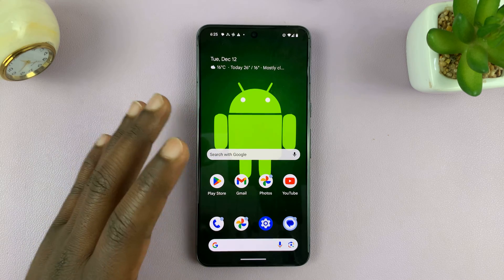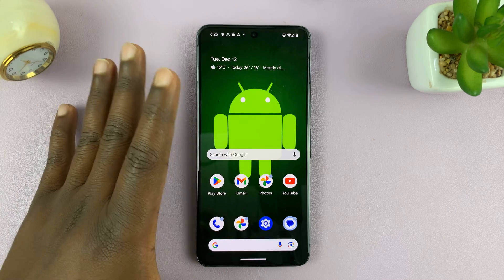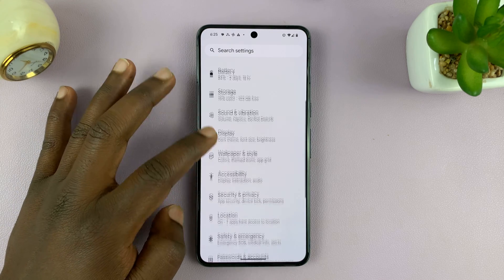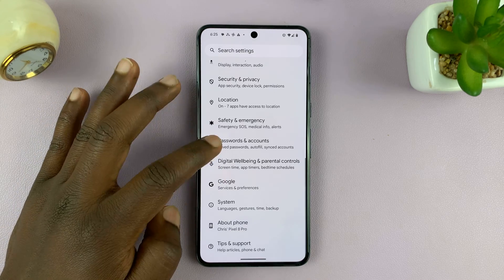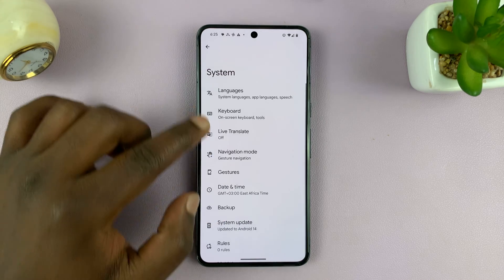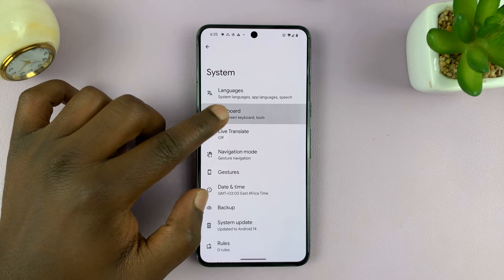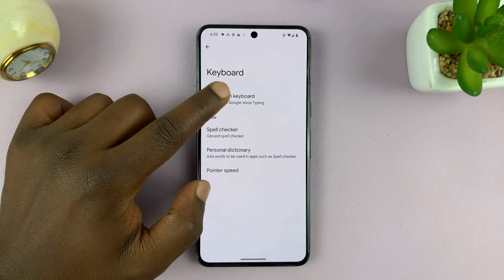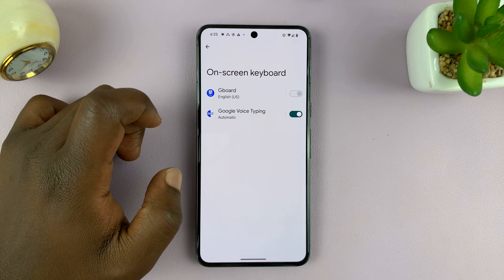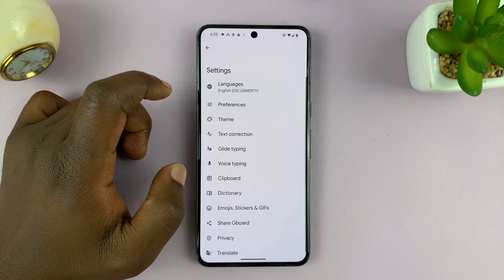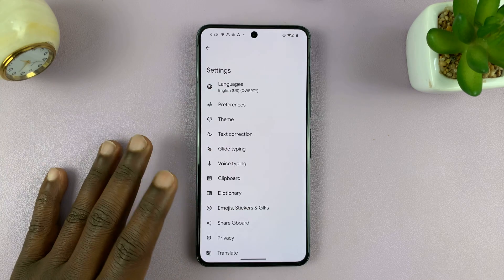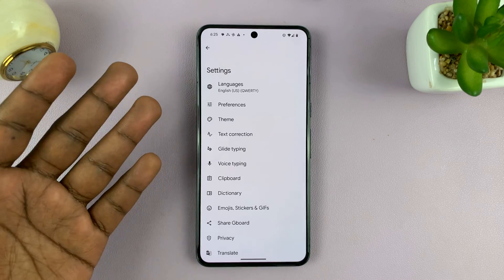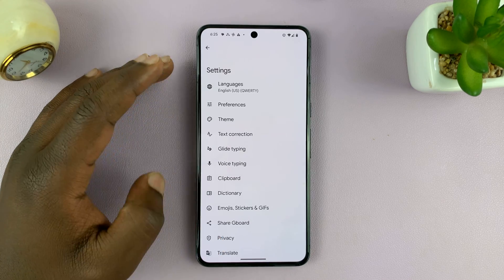What you want to do is go to your keyboard settings. Go to Settings, then go to System, then Keyboard, tap on On-screen Keyboard, and then Gboard. That takes you to your Google keyboard settings — it's the default keyboard on your Google Pixel phone.